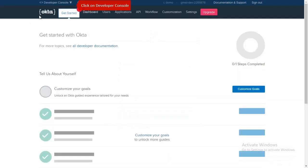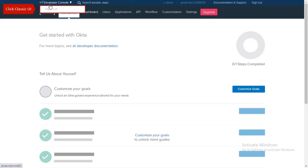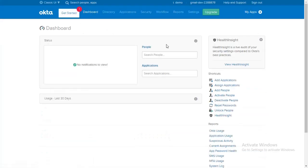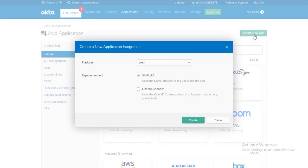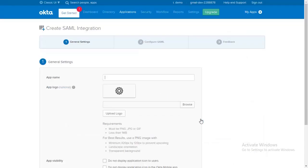Click on Developer Console. Select Classic UI. Click on Add Applications. Click on Create New App. Click on Create. In General Settings, enter App Name.